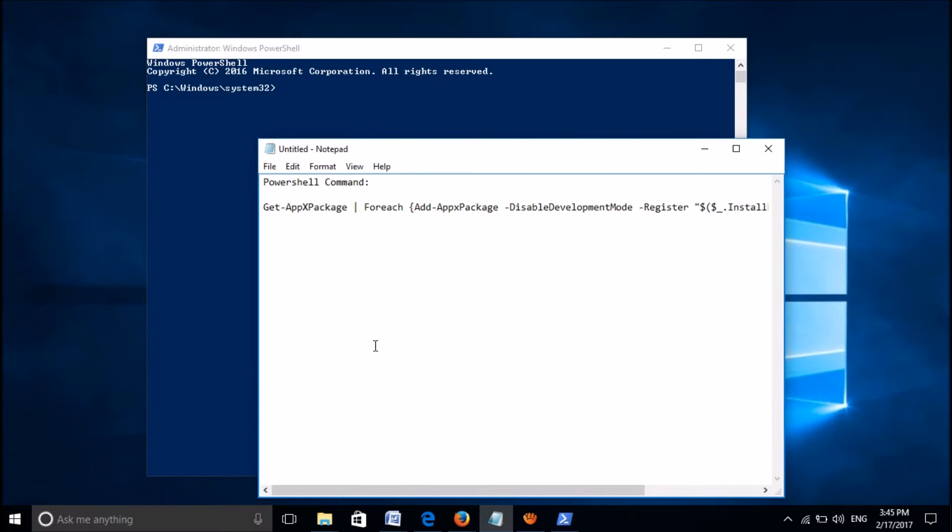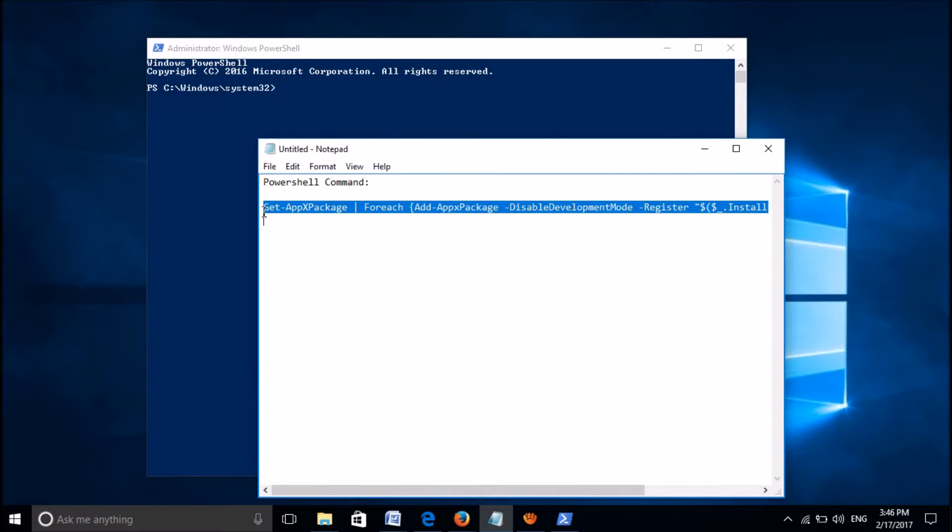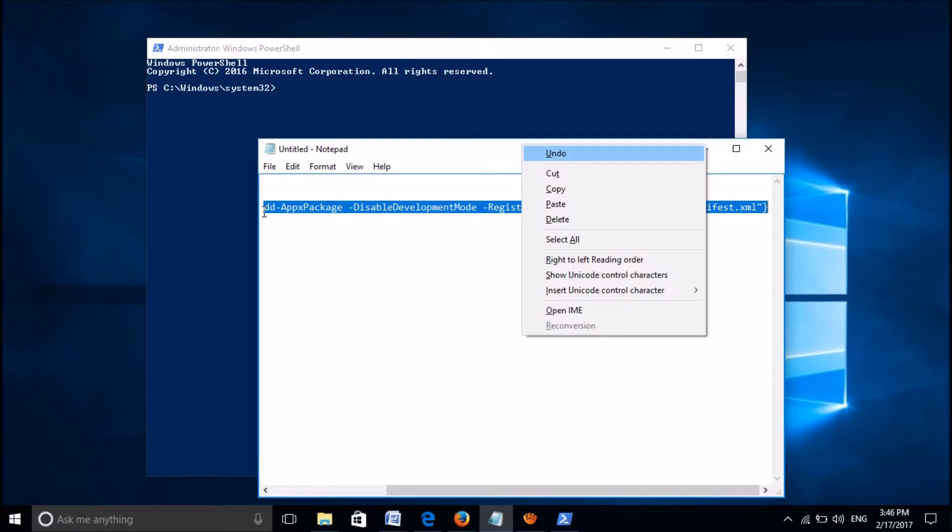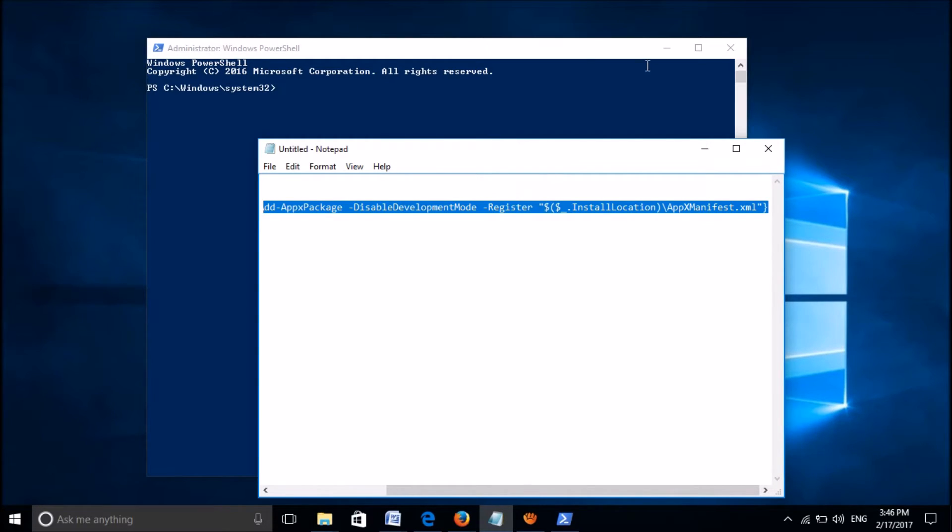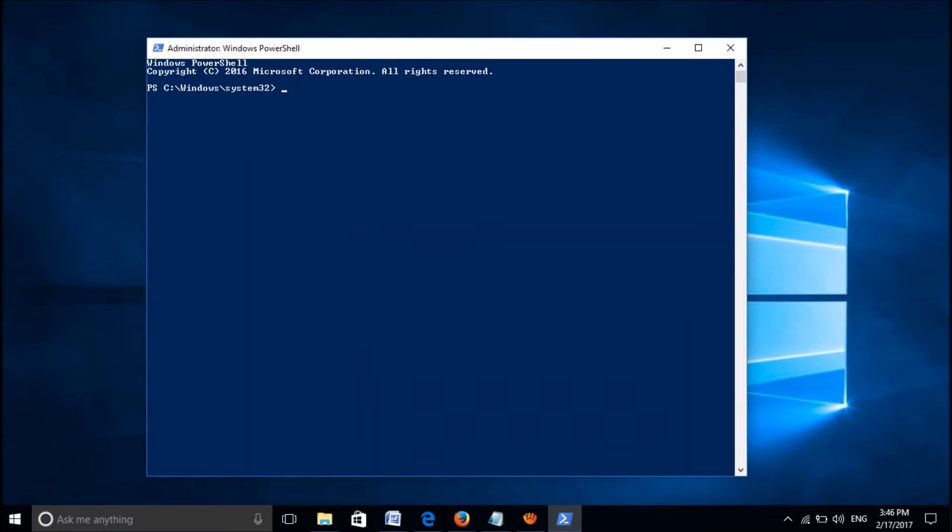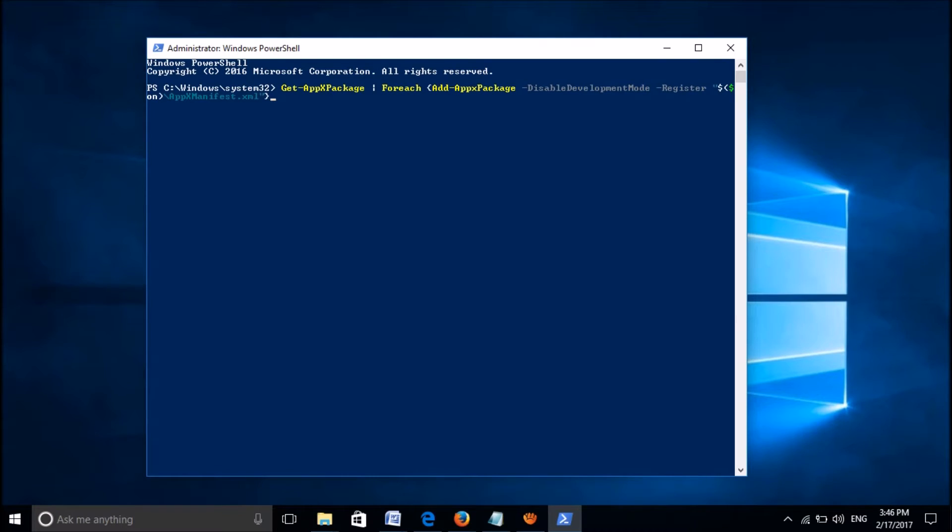Please copy the command from the description of this video below. Copy it and then paste it here in this PowerShell prompt and then hit the enter key.